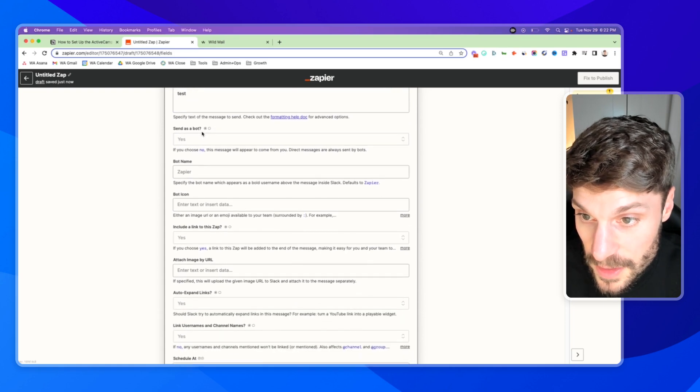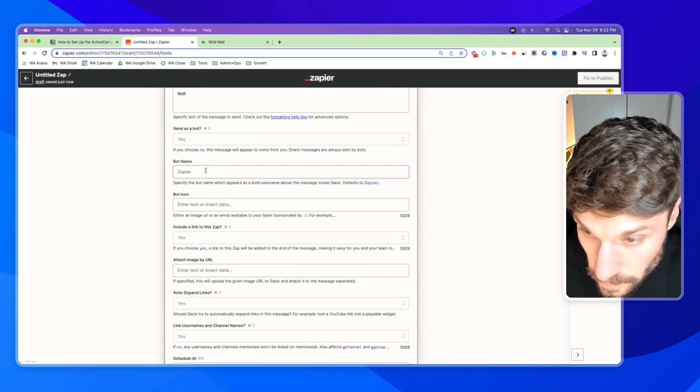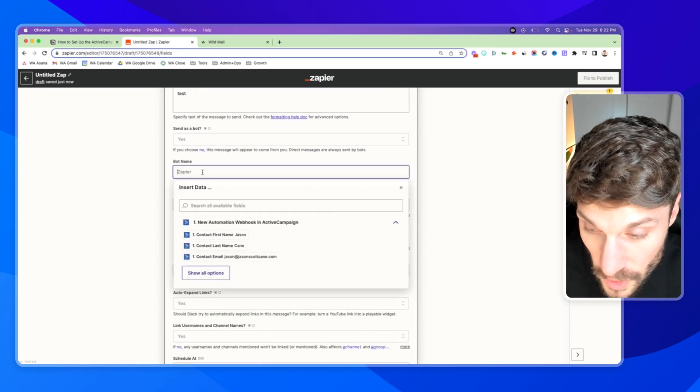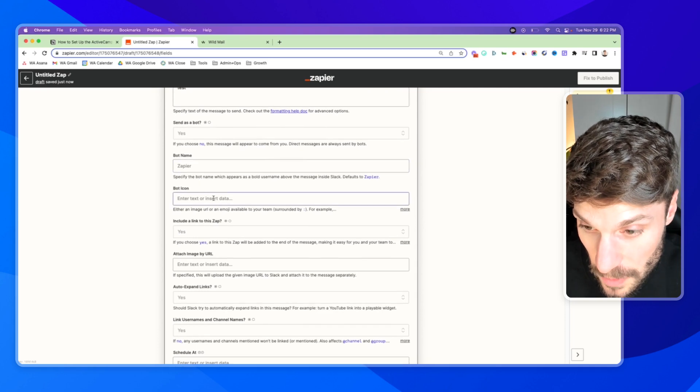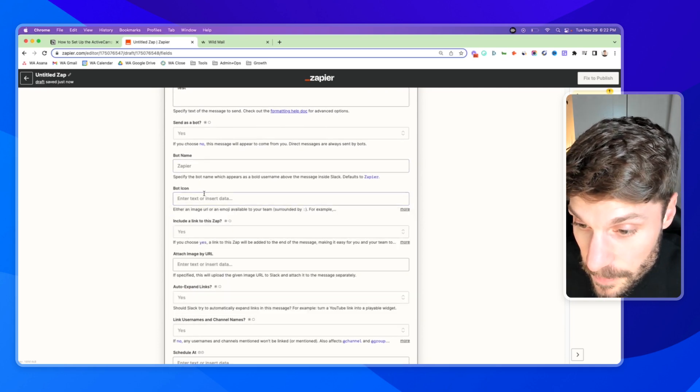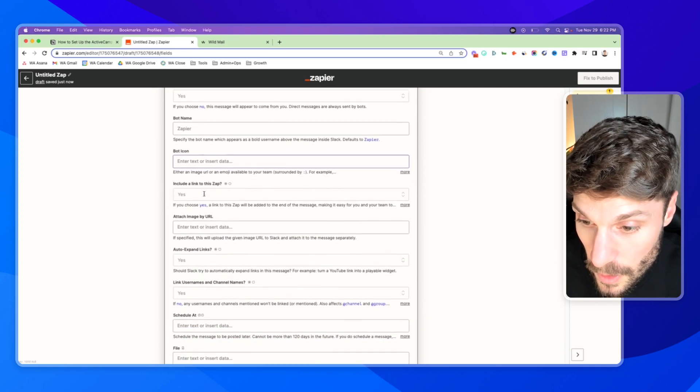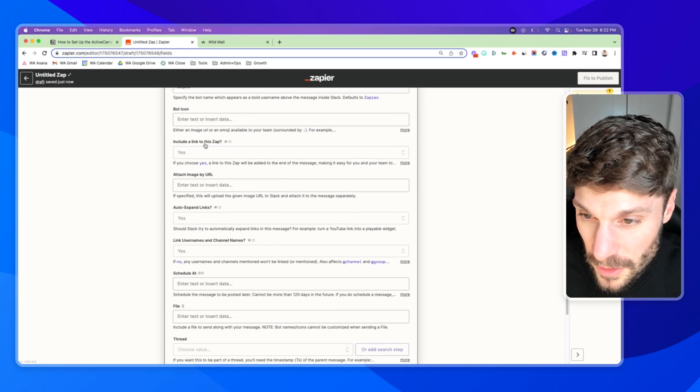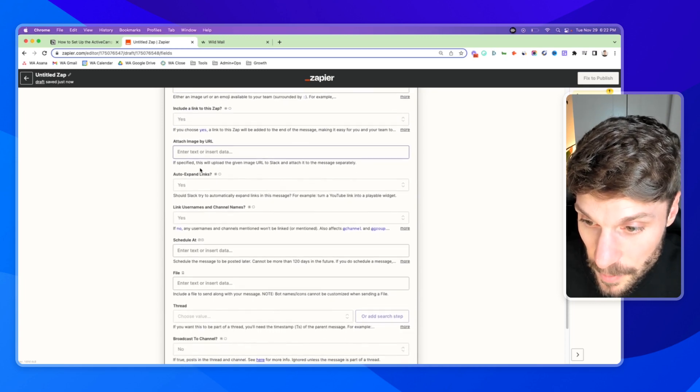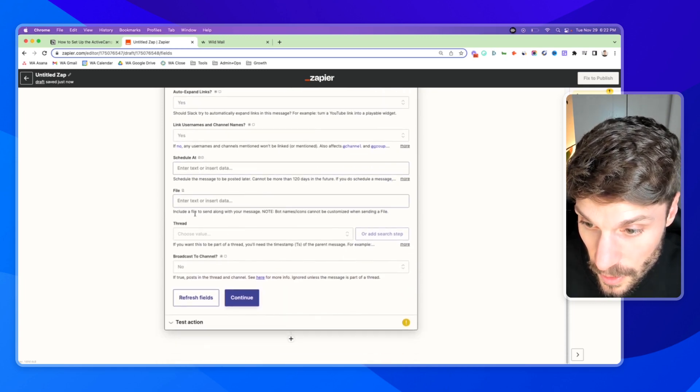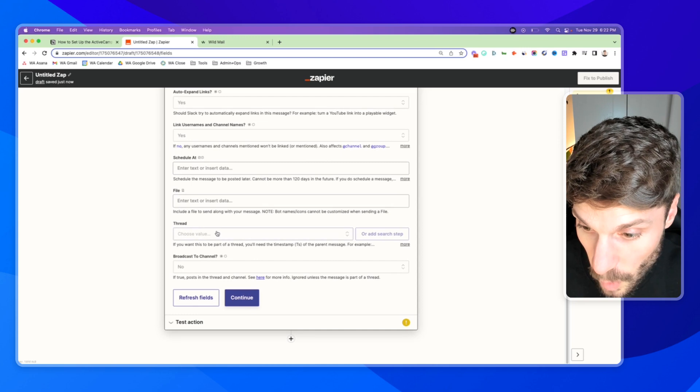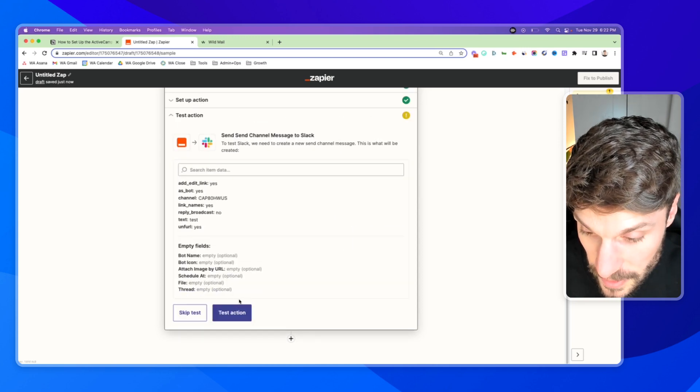So send as a bot, yes. You can choose whatever you'd like for the bot name, you can choose whatever you'd like for the bot icon. Okay, we typically don't need to include a link to this app, an image or anything else. So we can hit continue.